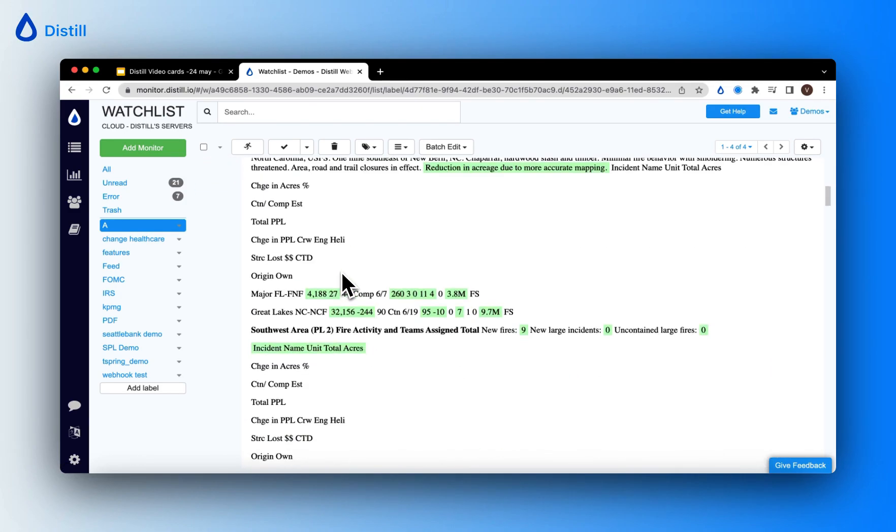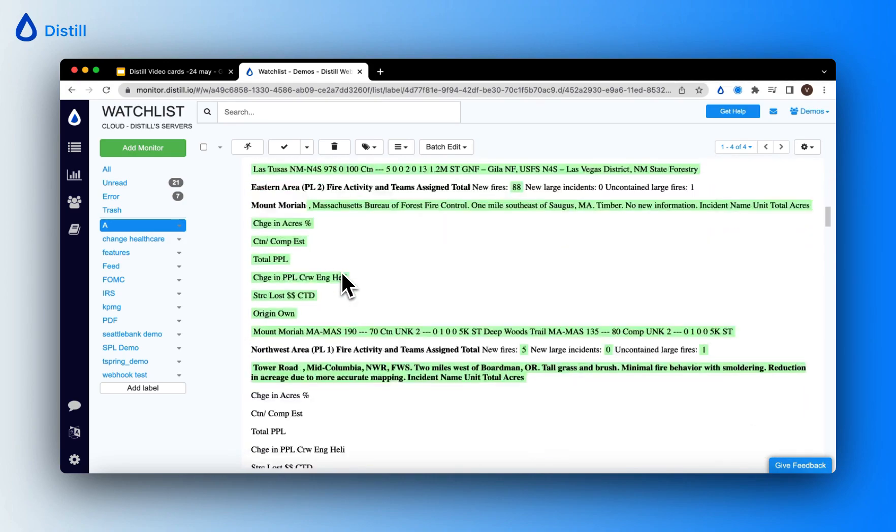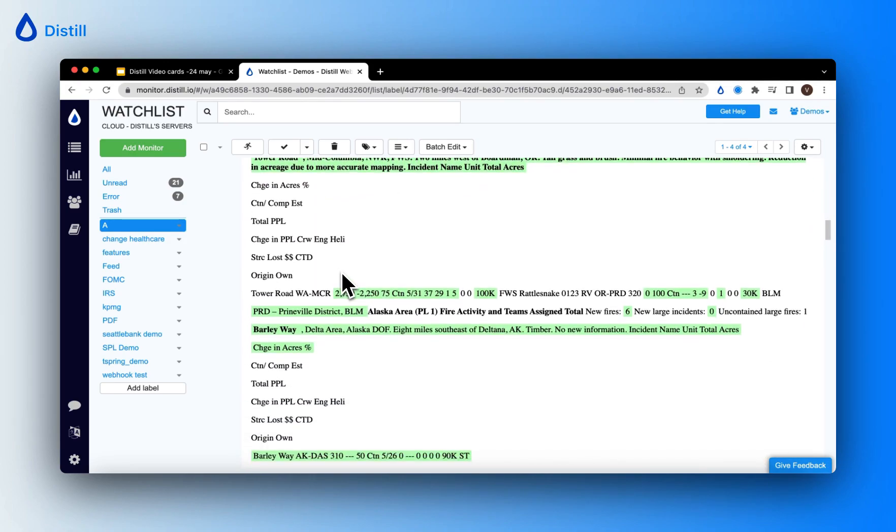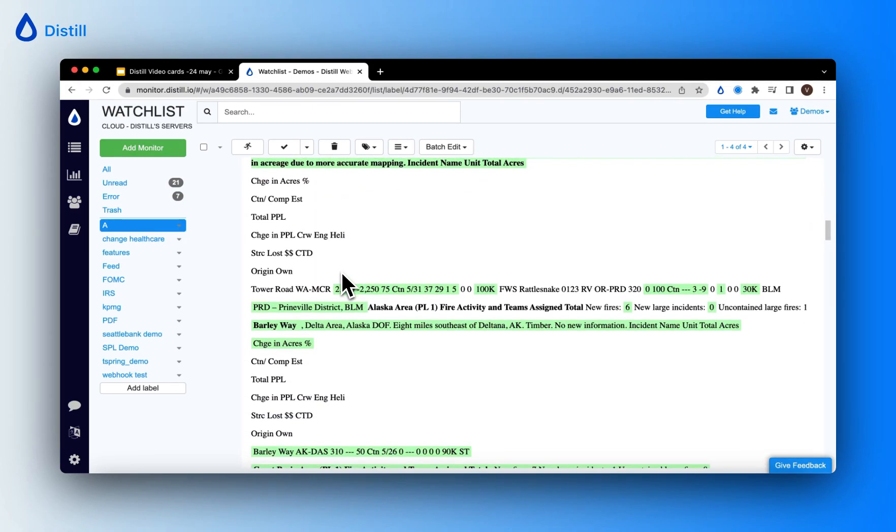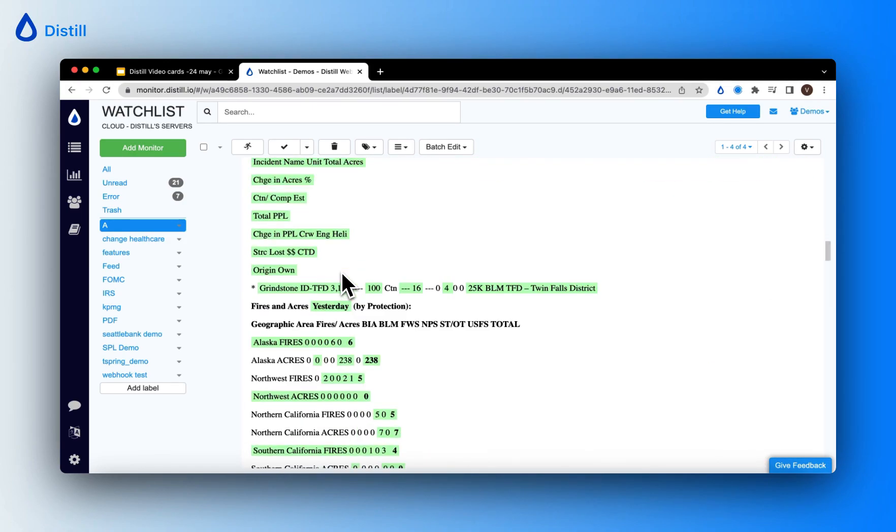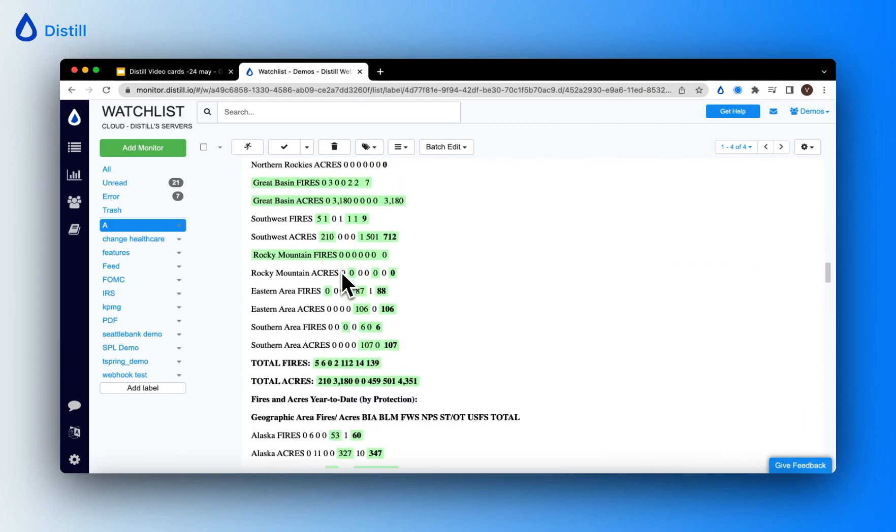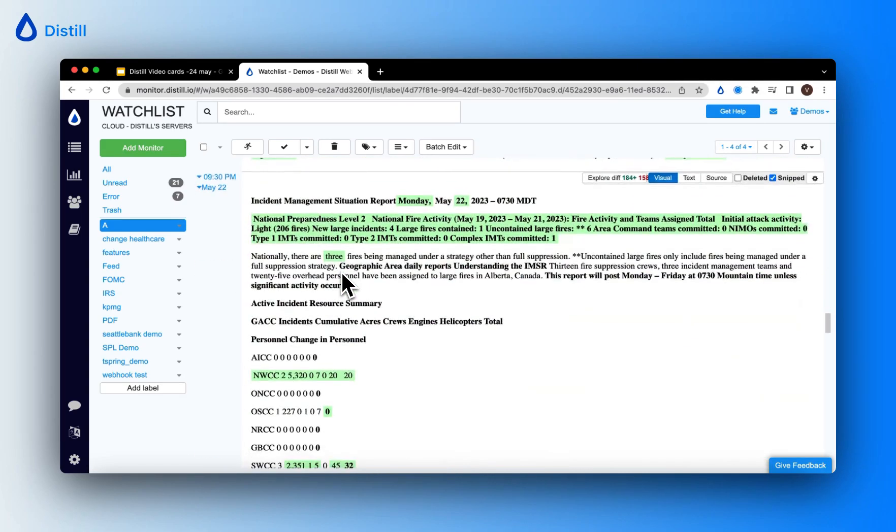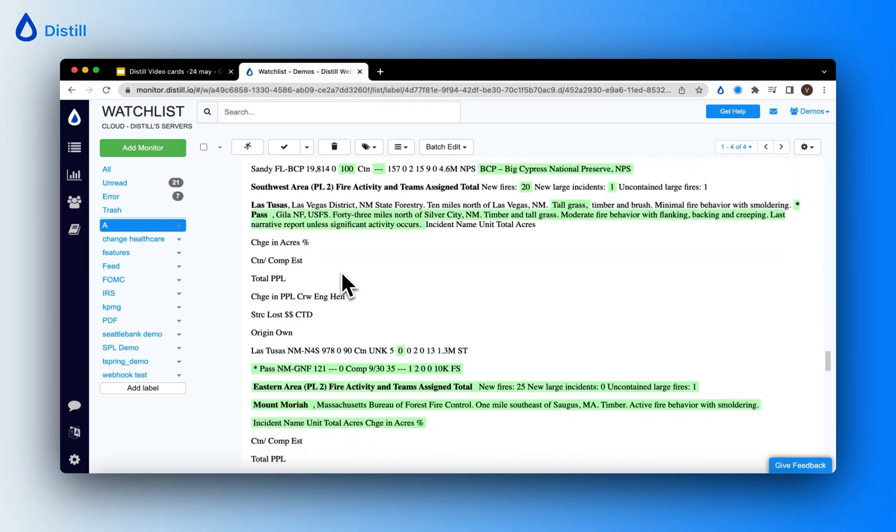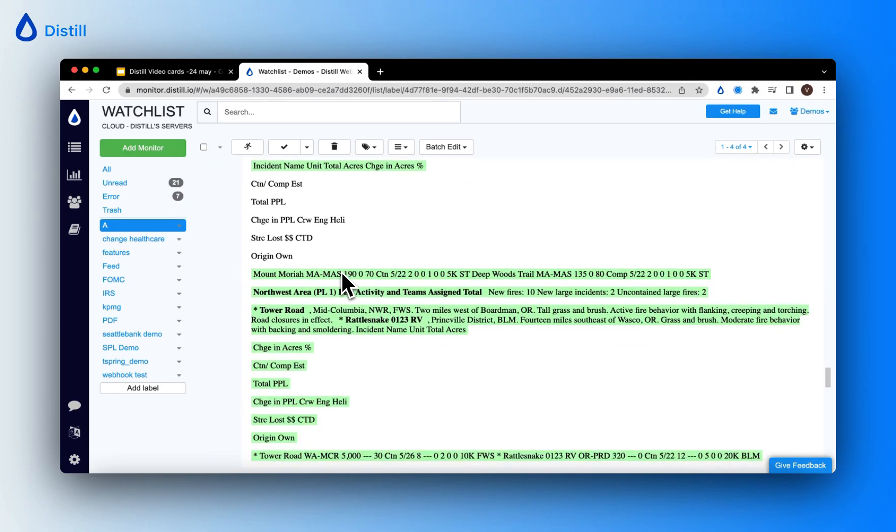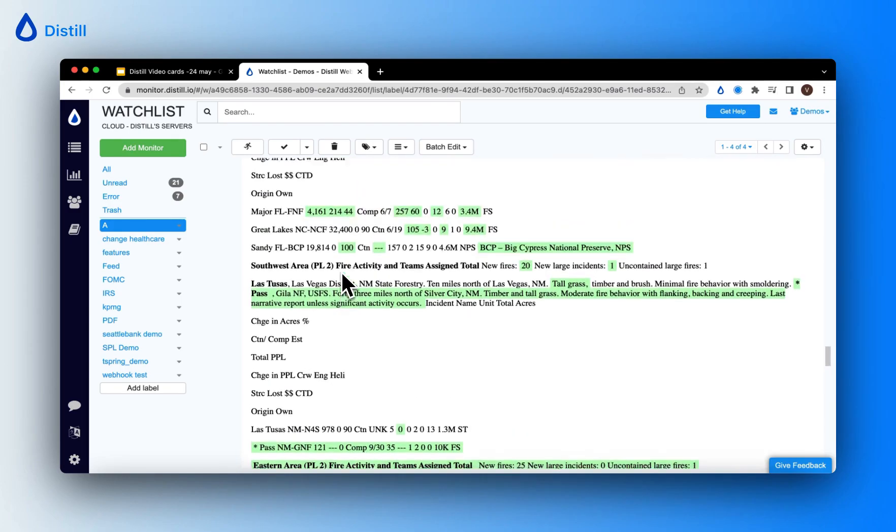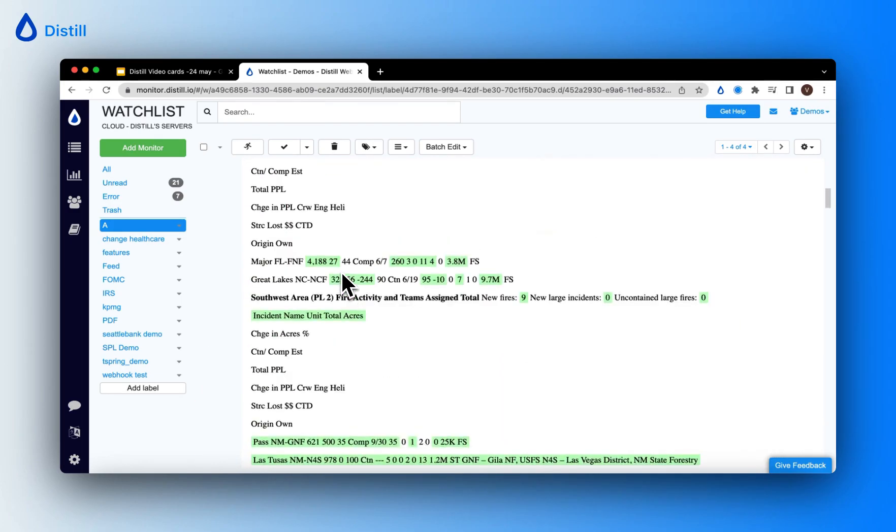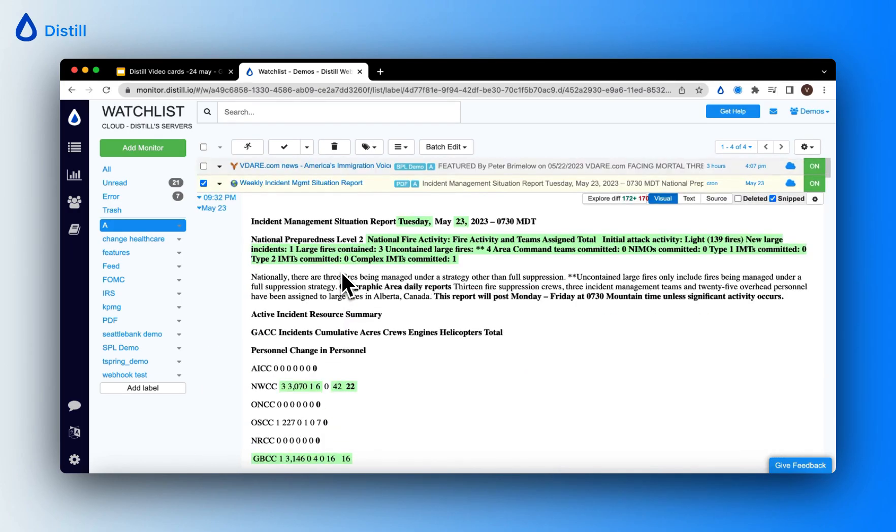At these points in time it has recorded all of these changes. Any new additions that the monitor has tracked will appear in green. Anything that has been deleted from the page will appear in red.